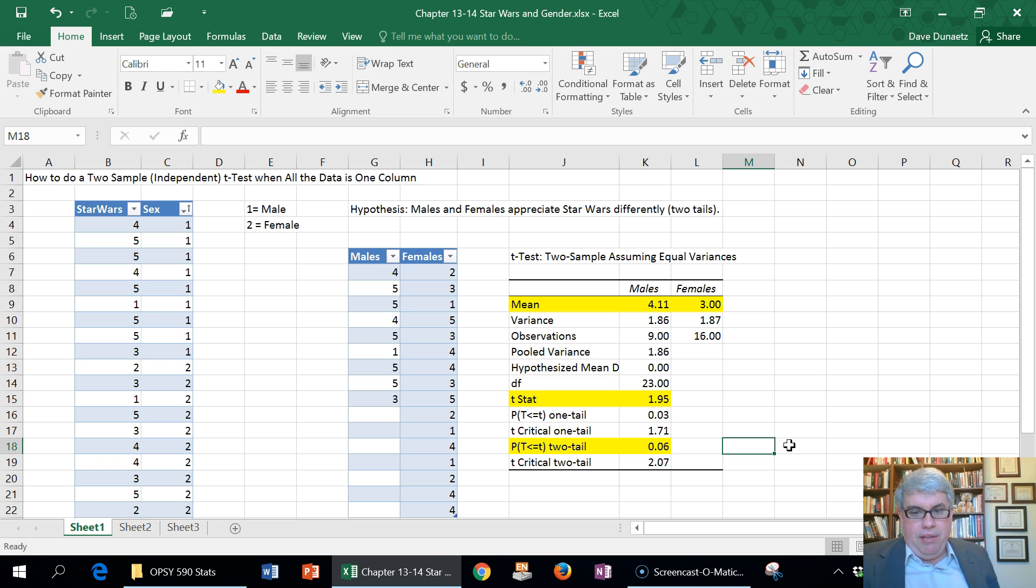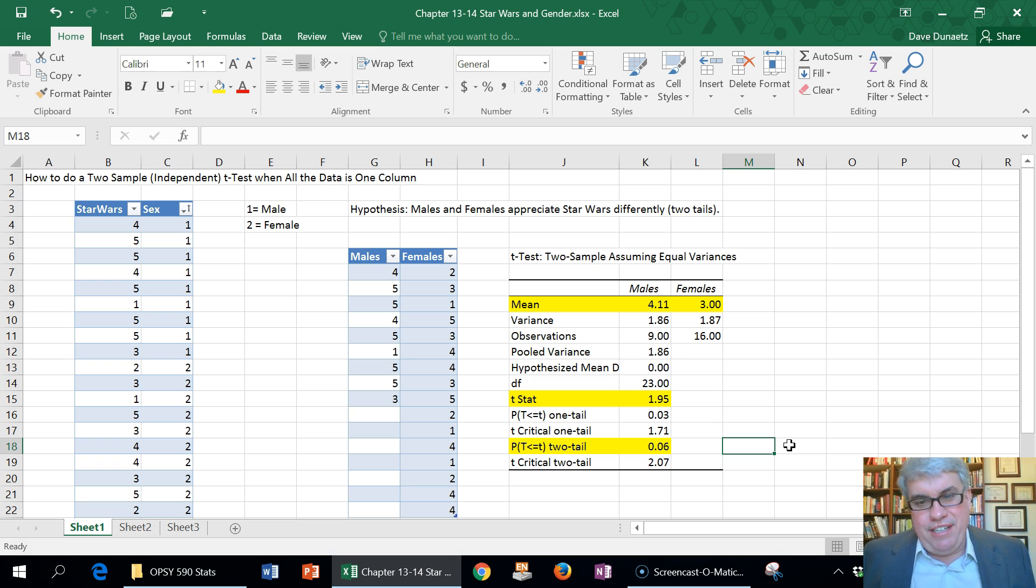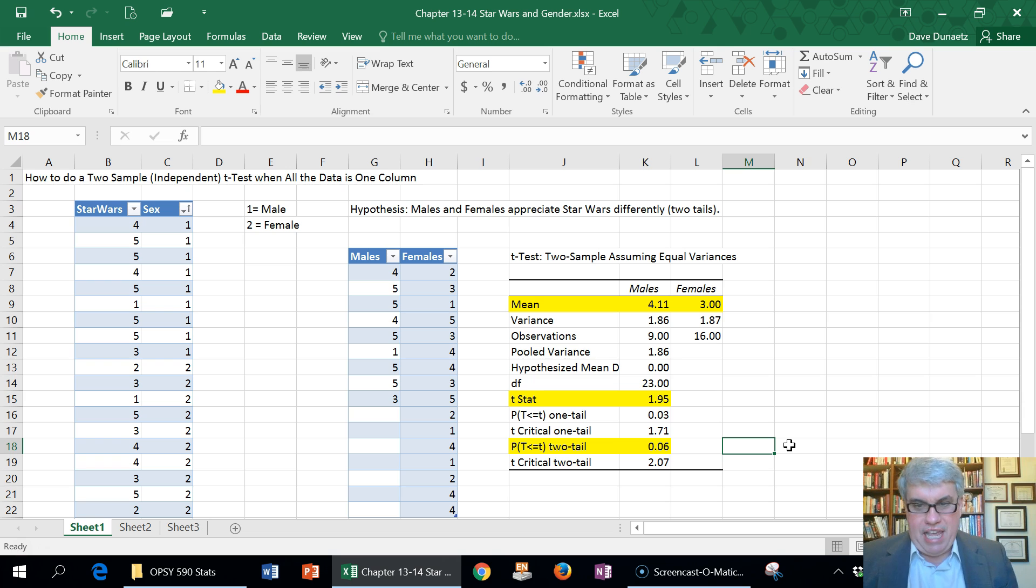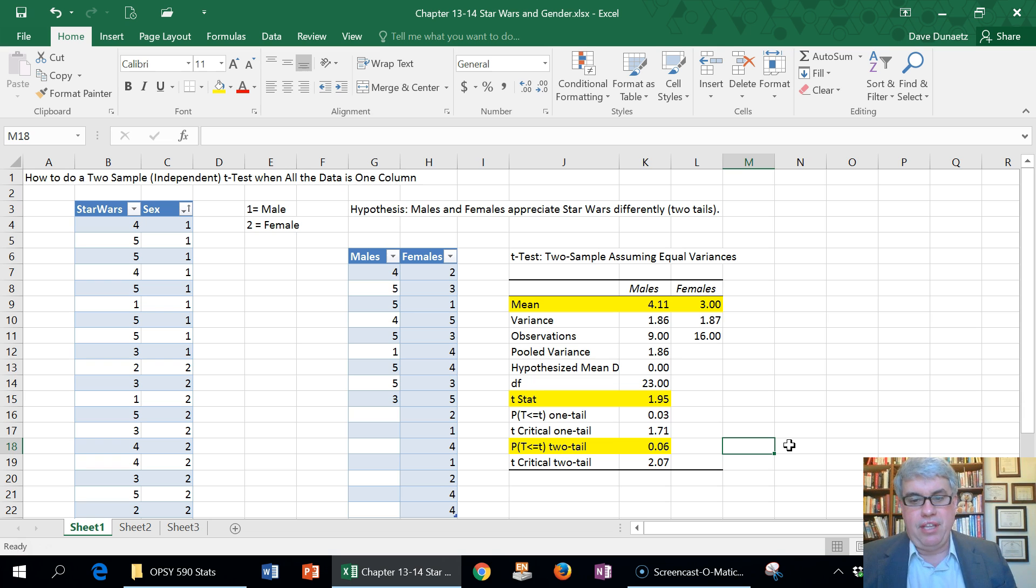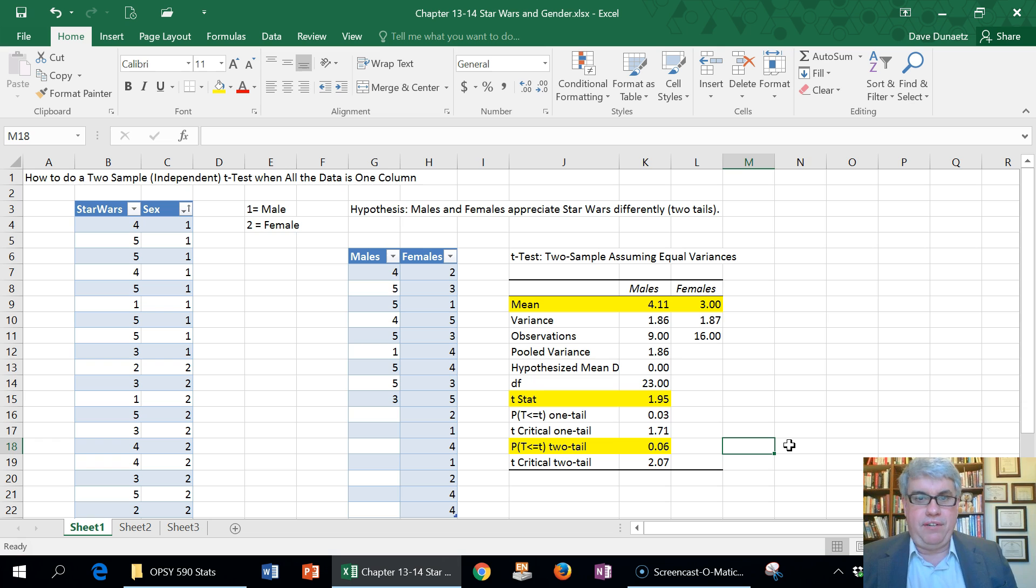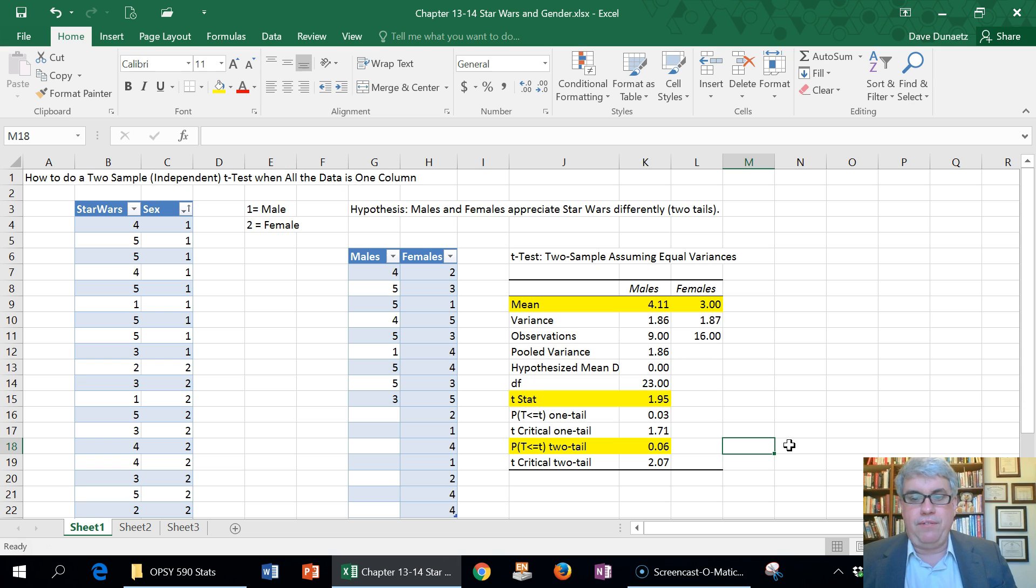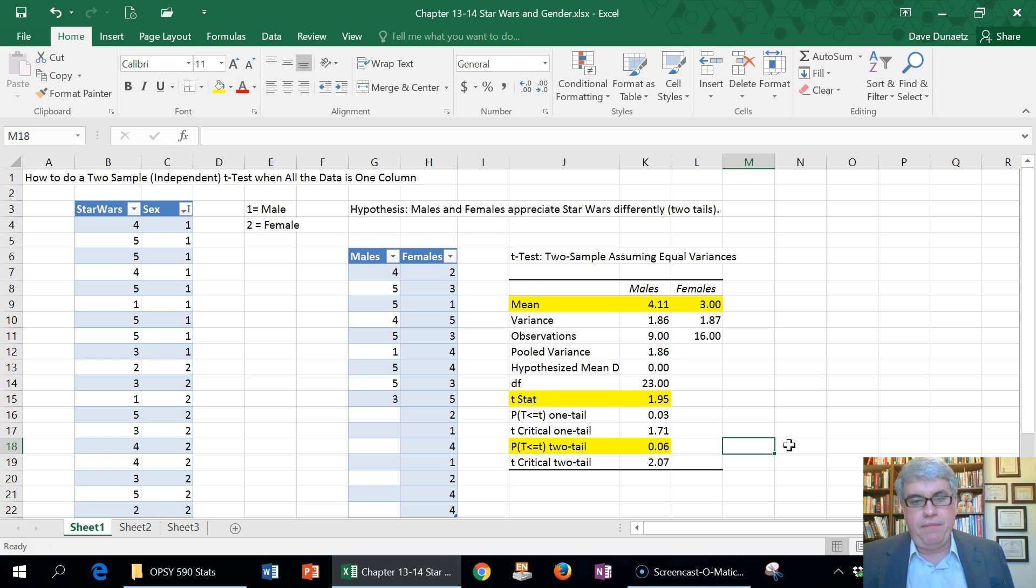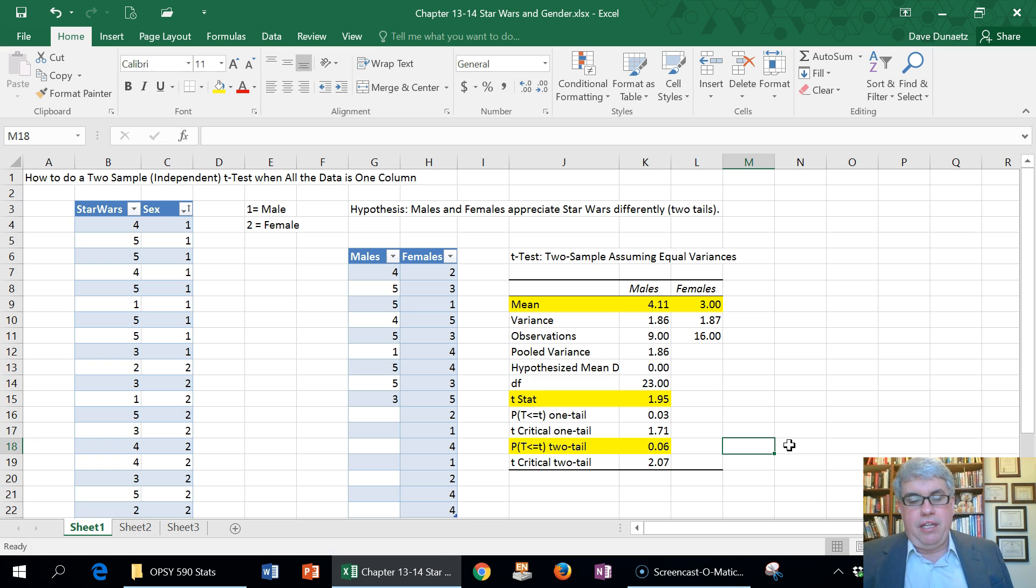Now you might say, can't we go change our hypothesis? No, you can't change your hypothesis after looking at the data. That's unethical because it leads to what's known as alpha inflation. We know that when the t-critical value has to result in less than 0.05, we're going to make an error 5% of the time.